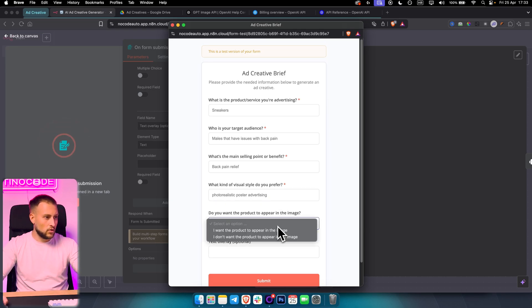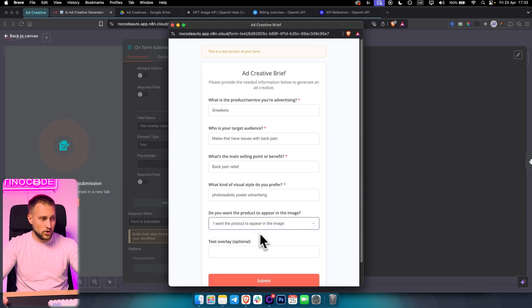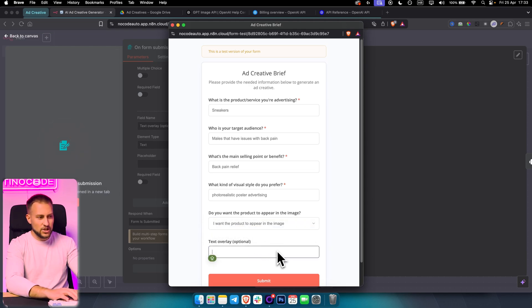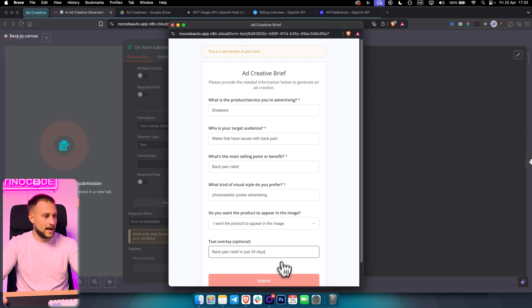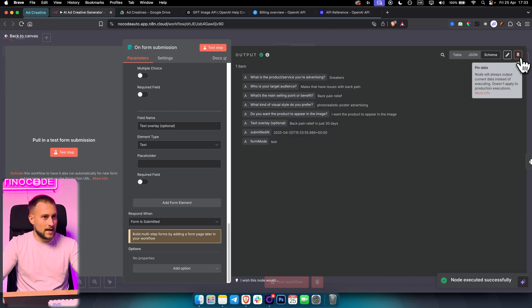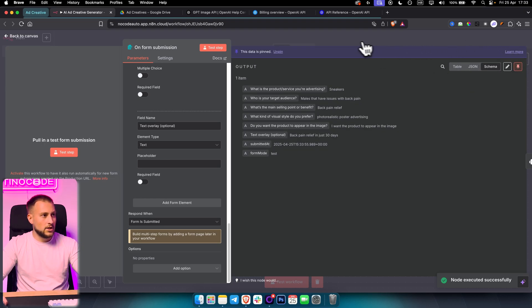'Do you want the product to appear in the image?' — I want the product to appear in the image. For text overlay, you can say something optional like 'Back pain relief in just 30 days' or something like that. Once we submit this, I'm just going to be pinning the data here so we have that saved. As you can see, this is how we're going to be outputting the data.